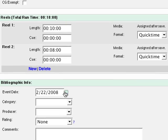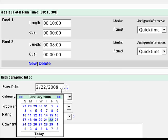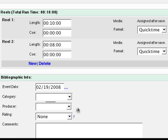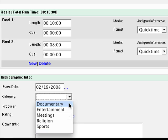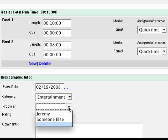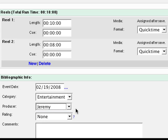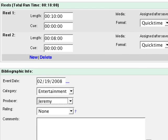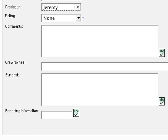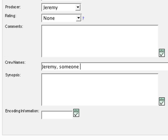The event date would be the date the show was created, otherwise it will automatically be set to the date you enter the show record. Select your category, producer, and rating, if any. Then fill in any comments and custom fields you have entered.